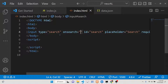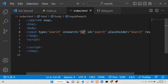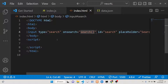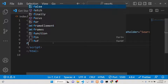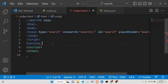At the time of recording this video, this event is not supported on Internet Explorer, Firefox, or Opera. It's a very new event, it's only supported in the Chrome browser, so you should definitely check that. Here we can simply execute a function which we'll call 'search'.